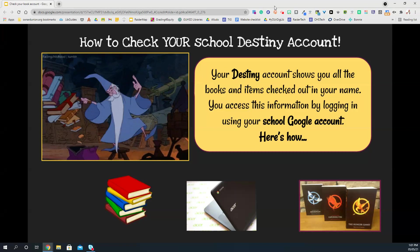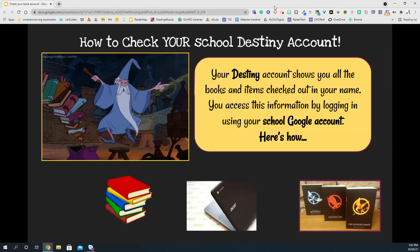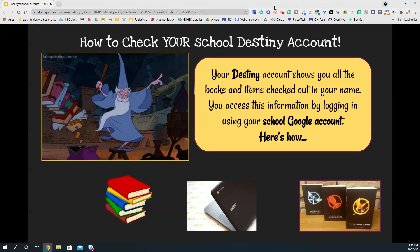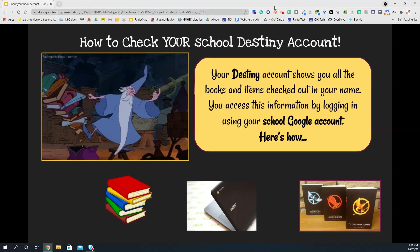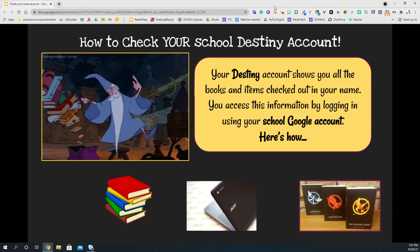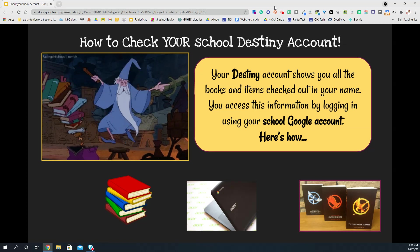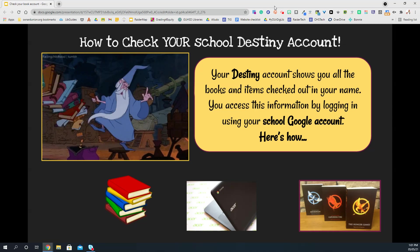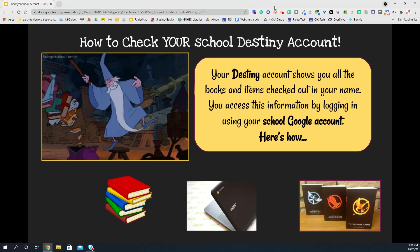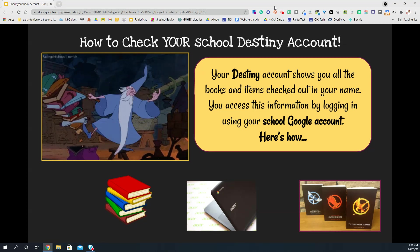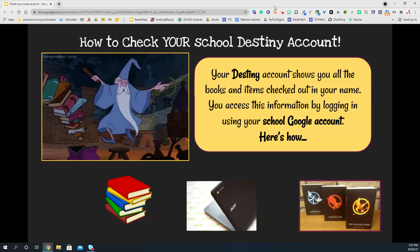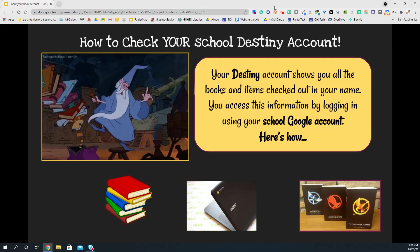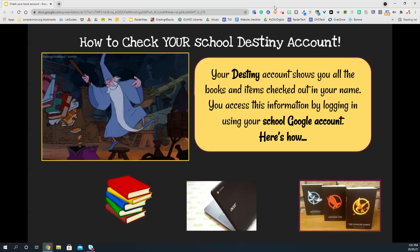How to Check Your School Destiny Account. Your school Destiny account shows you all the books and items checked out in your name. You access this information by logging into Destiny with your school Google account.